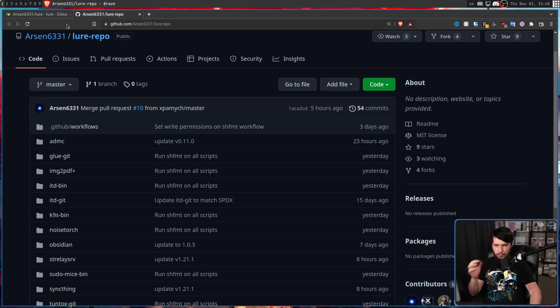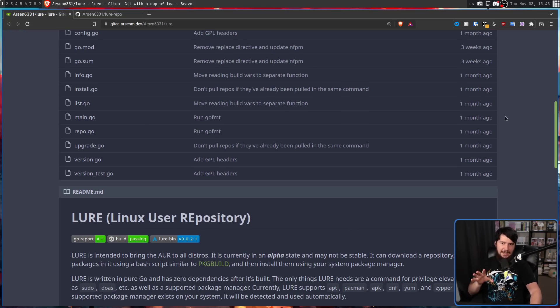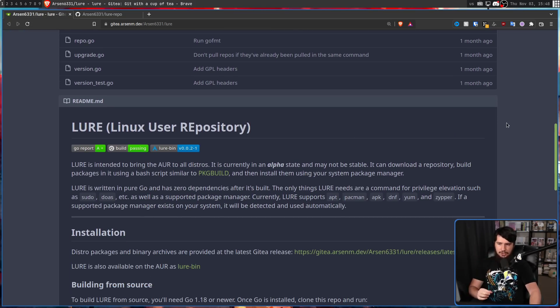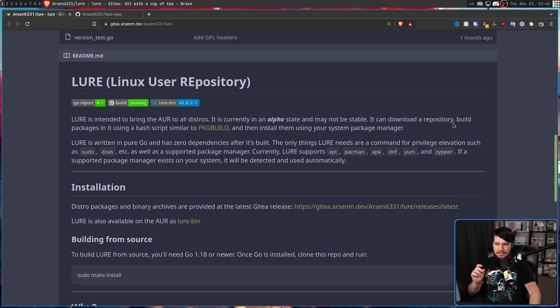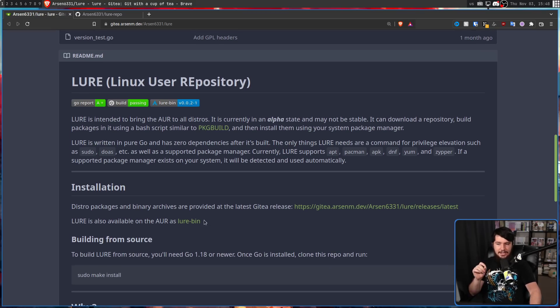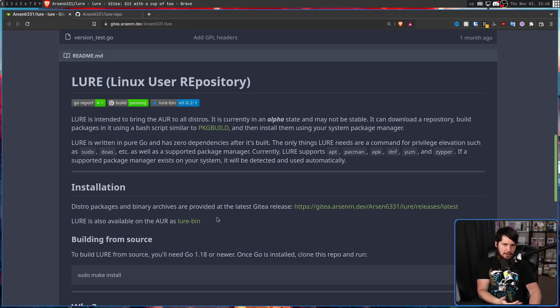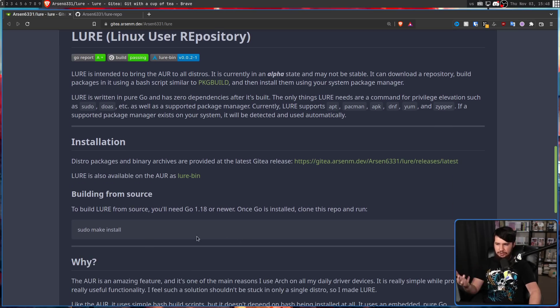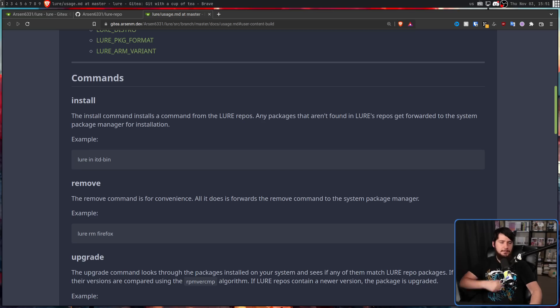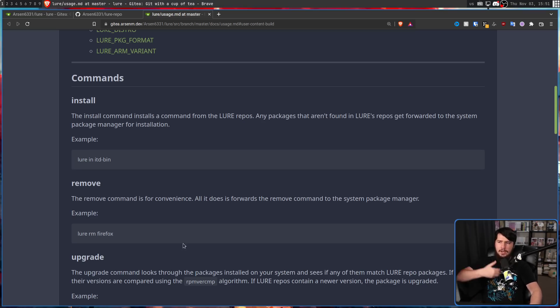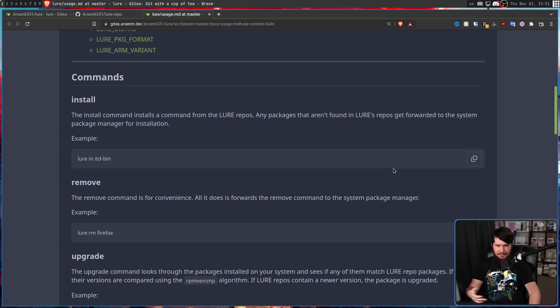Now, when you want to interact with the LURE, you're going to be using the LURE program. This is the repo that contains that application. So this application is written in Go. And there is also an AUR package available as well. So if you're on Arch Linux, installing that is pretty straightforward. If you're not on Arch, then you can install it, just sudo make install and you're good to go, as long as you have Go installed.